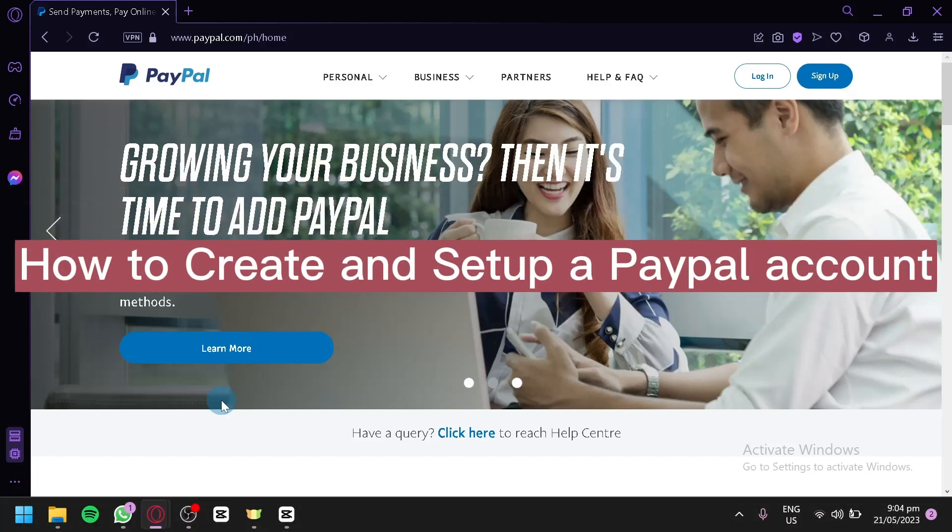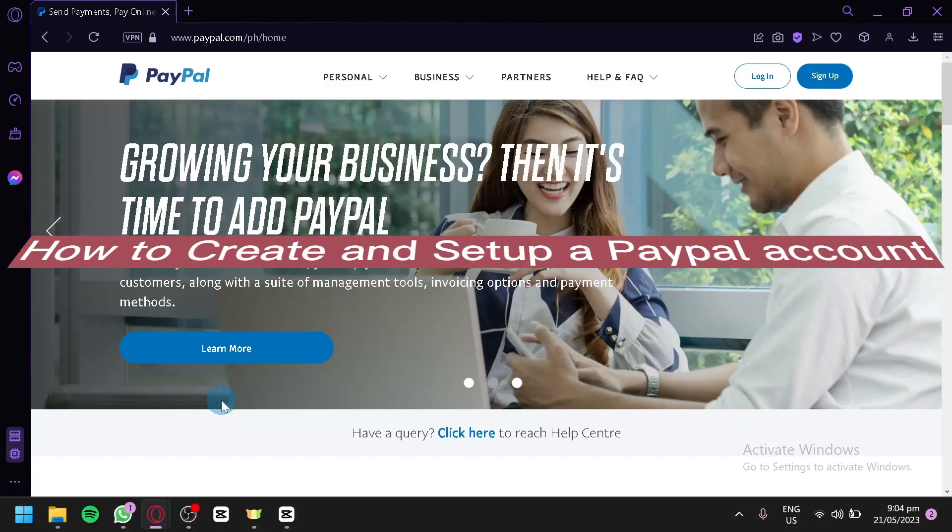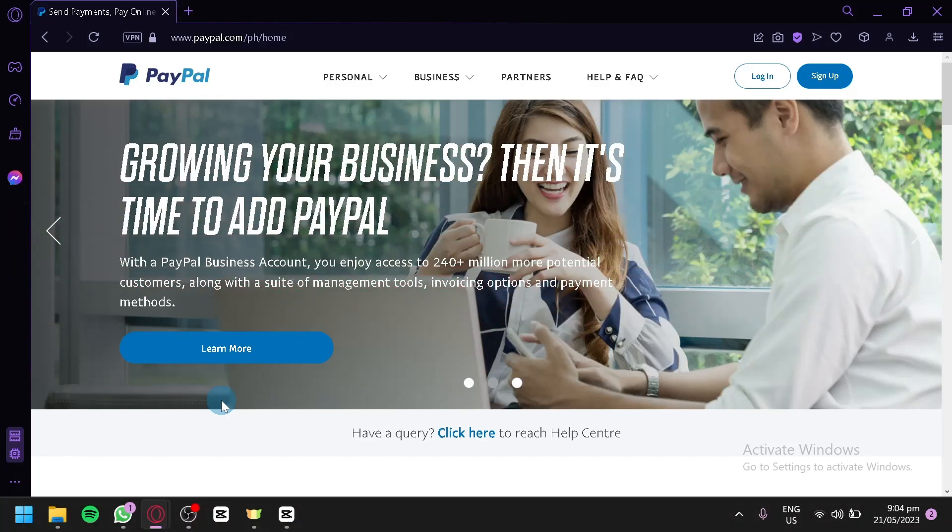How to create and set up a PayPal account. Hello guys and welcome to today's video. For today's tutorial, we will teach you how to create and set up your own PayPal account.